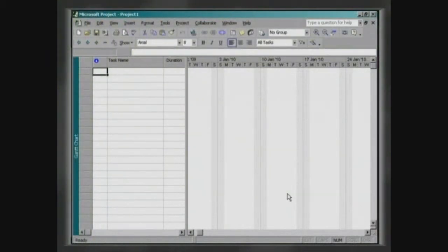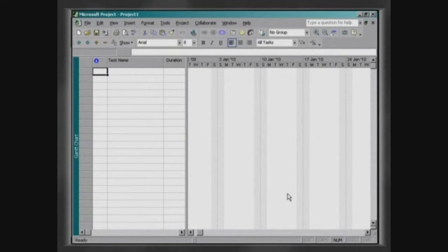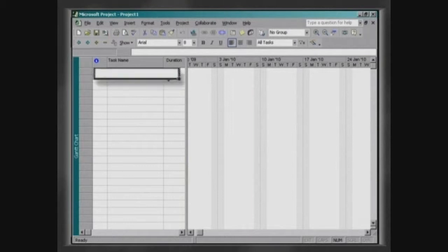Before detailing the activities, we will describe the stages into which they will be grouped. Click on the first cell of the column, Task Name, and write the name of the first stage.